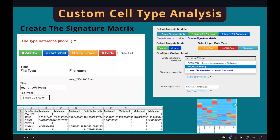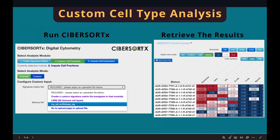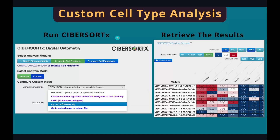The heat map shows the signature genes in our dataset. Once we have the reference single cell signature, we can select it as the signature matrix file in the Run CybersortX page. The mixture file is still our own bulk RNA-seq dataset. After a couple of minutes, the web page will bring you to the result page, and the results are stored in the same format and can be downloaded in various formats.